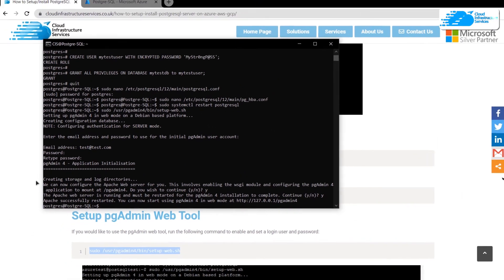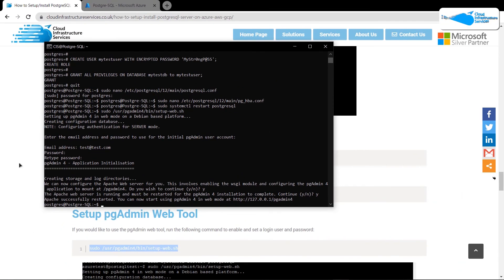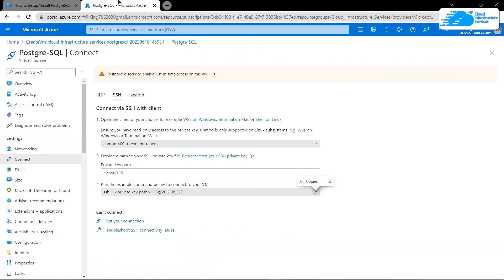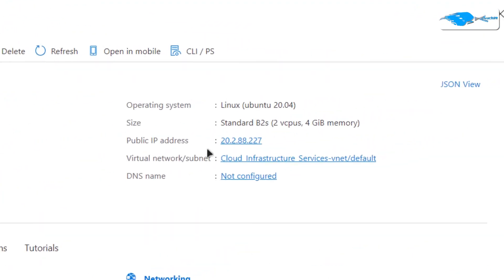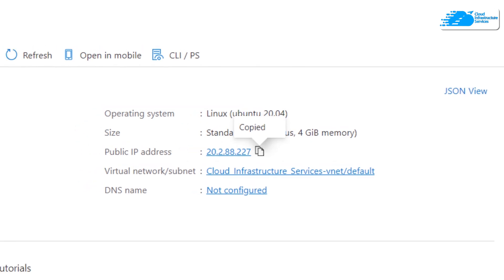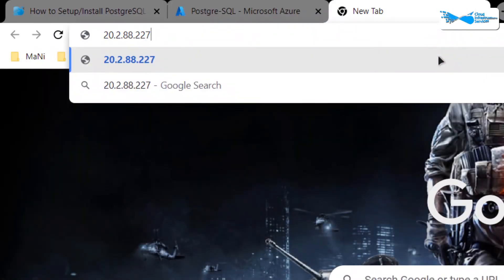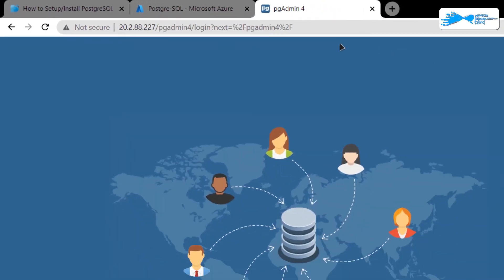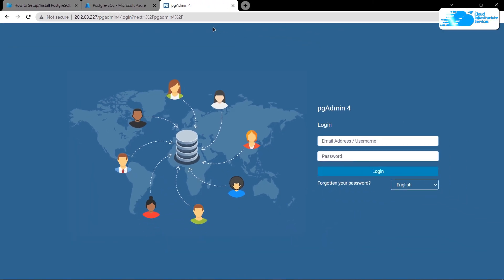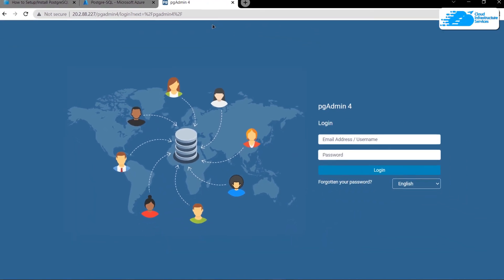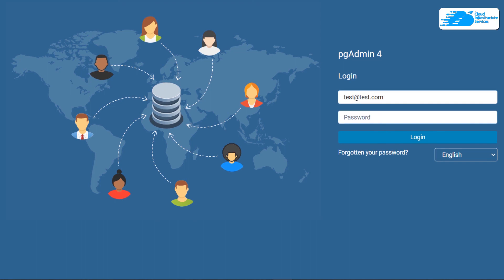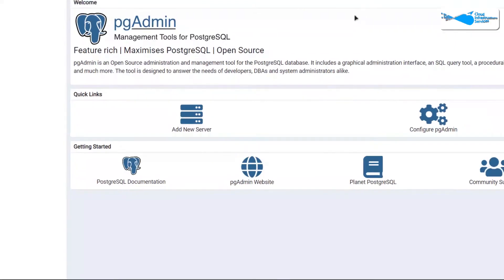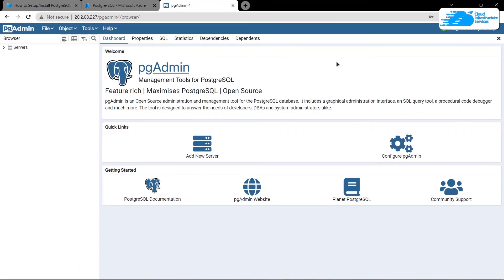To connect to the PostgreSQL pgAdmin web tool, head back to Azure, go to the Overview, and copy the public IP address. Paste it into a new browser tab followed by '/pgadmin4' and hit Enter. That will open the pgAdmin portal — type in the administrator email address and password and hit Enter to log into your web tool.